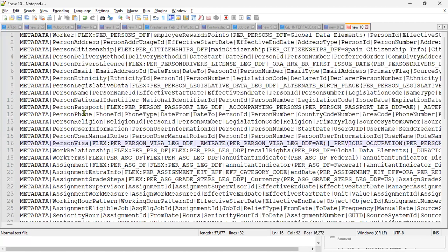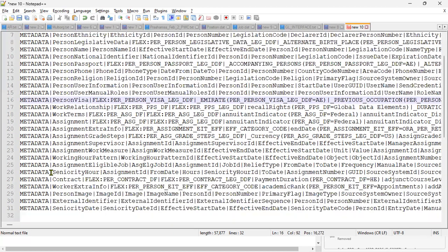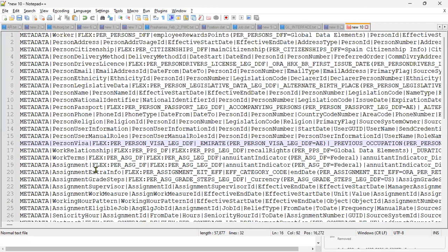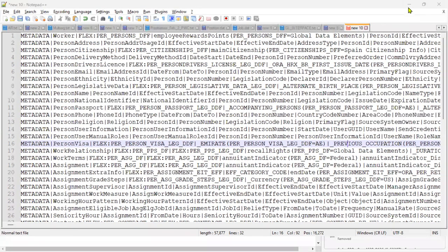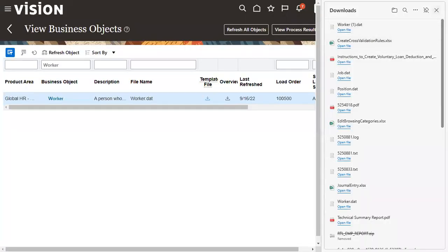The first thing we have to understand is: out of these 31 components, which ones are mandatory for worker data loading? When we say this is our Worker business object and it has 31 components, we first have to identify the mandatory components. It's very simple, not too complex. Let's go to our application.